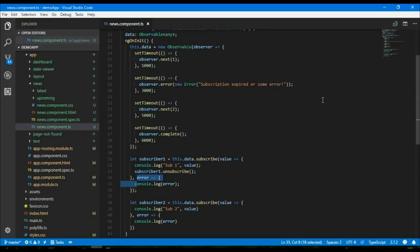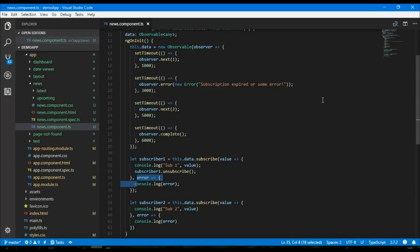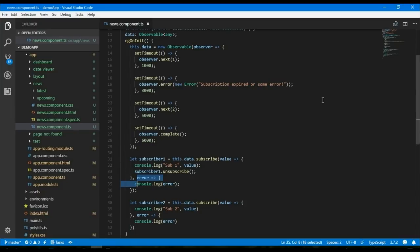We can create observables from callbacks, promises, events in Angular. For example, observables are used in HTTP client where we do http.get().subscribe, or even we have used observables in form events like some field name.valueChanges.subscribe. So these are some examples where Angular has extensively used observables.